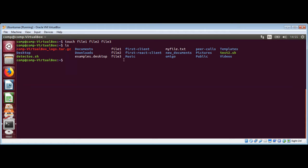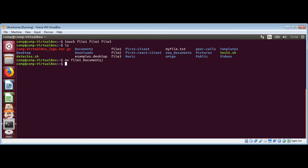We have these three files: file one, file two, file three. To move file one from the current directory to another directory such as documents, I can use the mv command with file one as the source and documents as the destination directory. Now I will list the content of documents to make sure that file one is over there — yes, we have file one moved there.